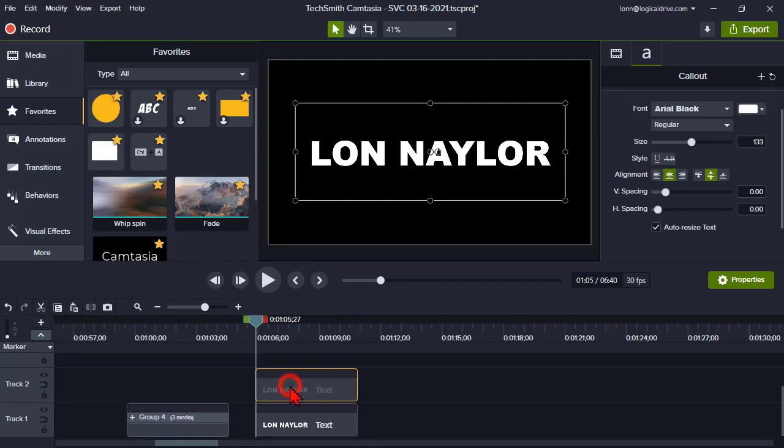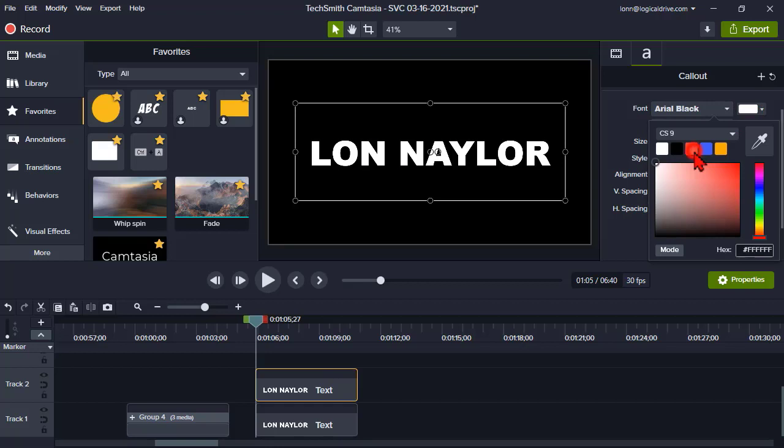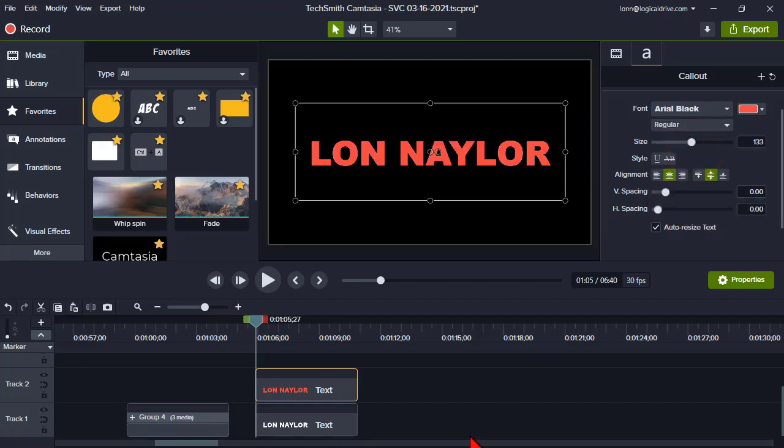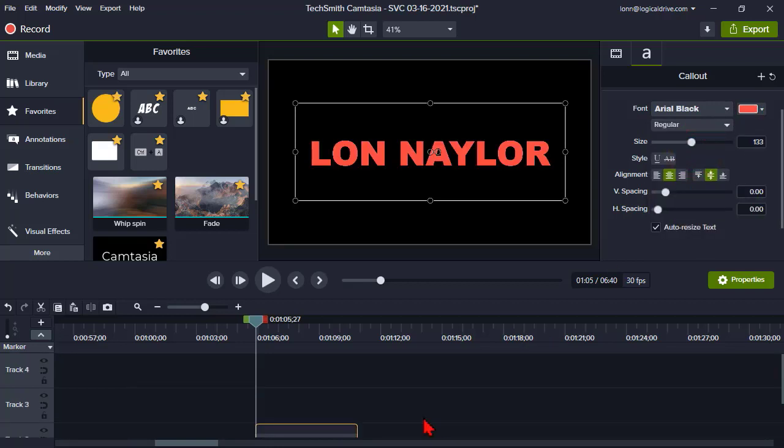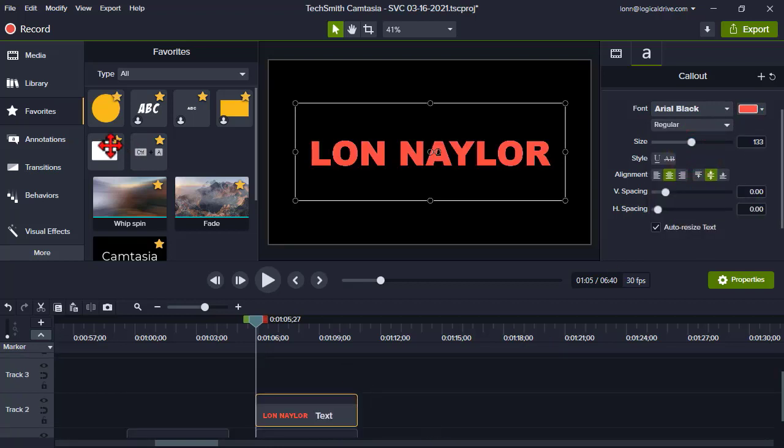And what I'm going to do is on my top copy, I'm going to change it to a different color. Okay, now let's go.